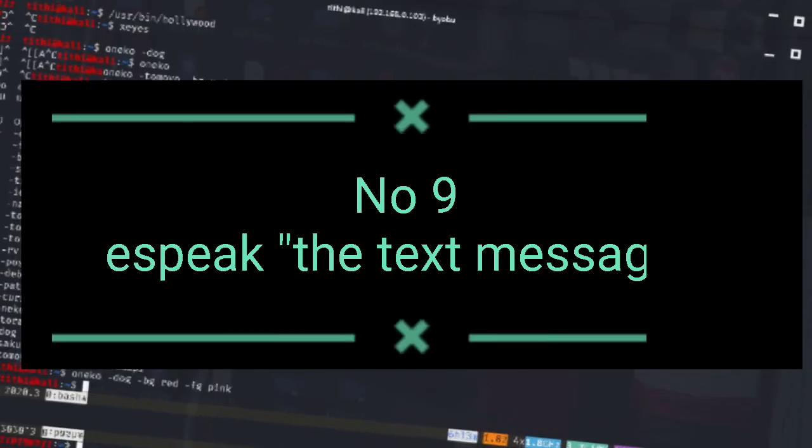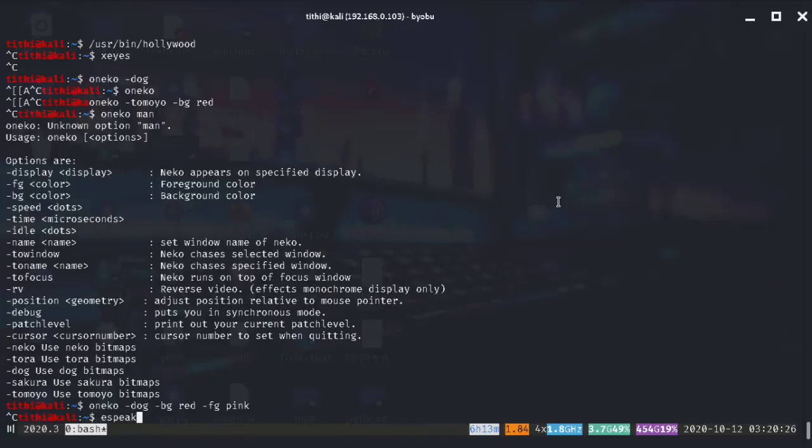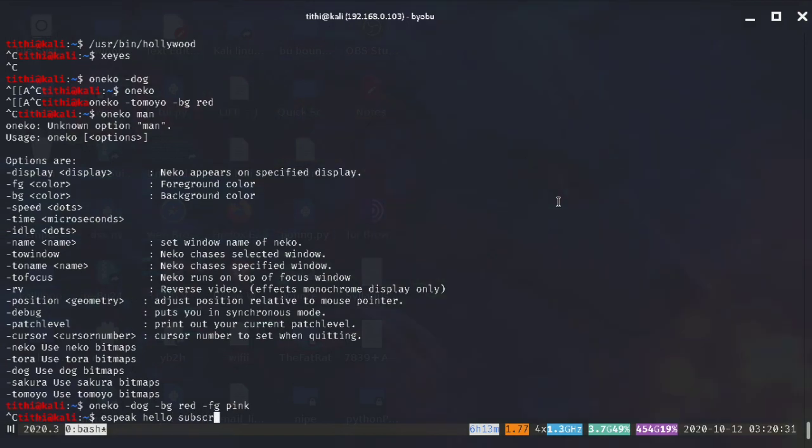Next comes A-Speak. This will convert your text message into voice message. Like whatever you will type, the terminal will speak it.